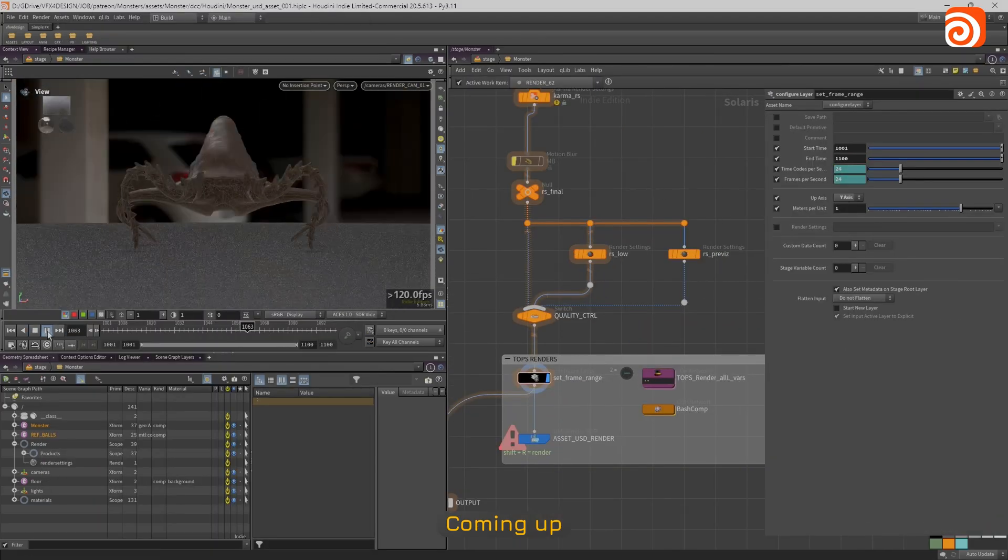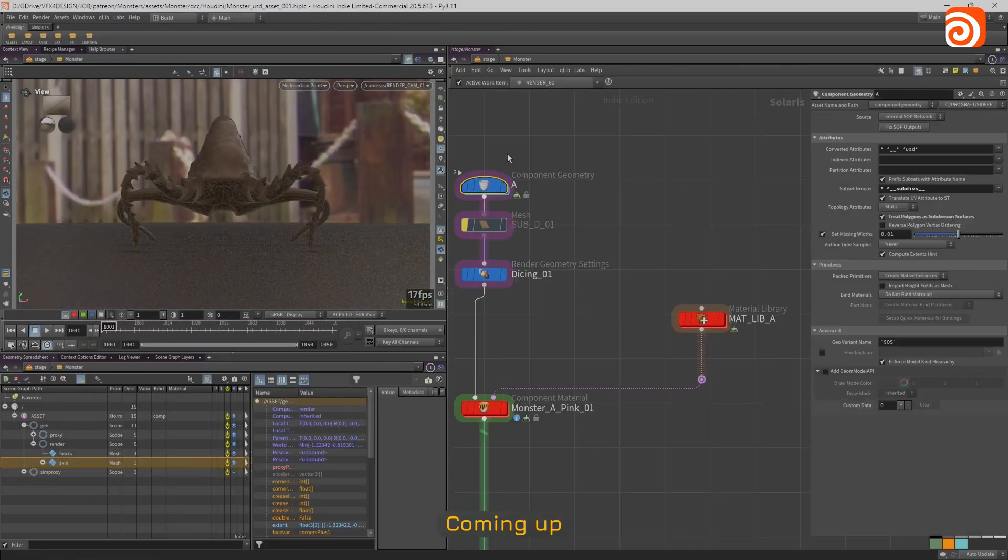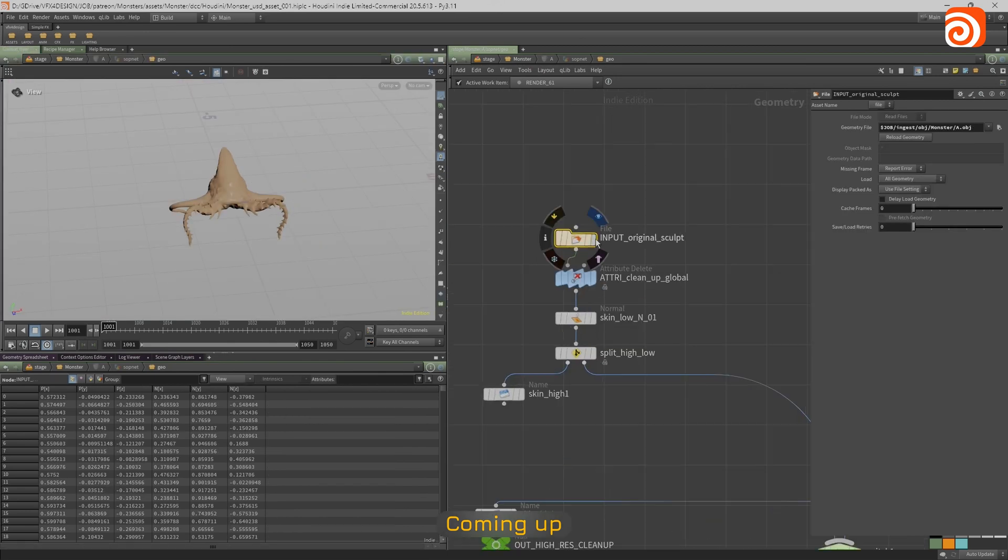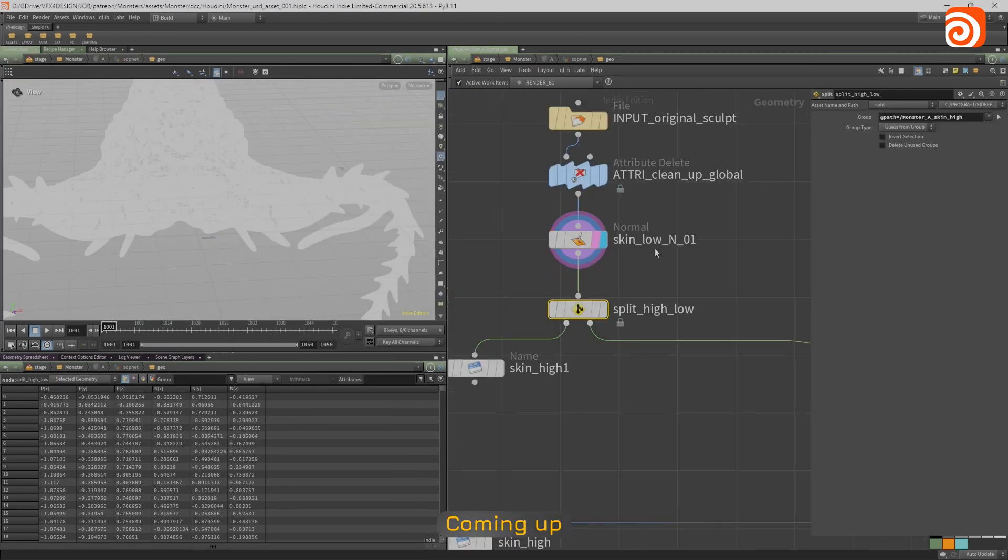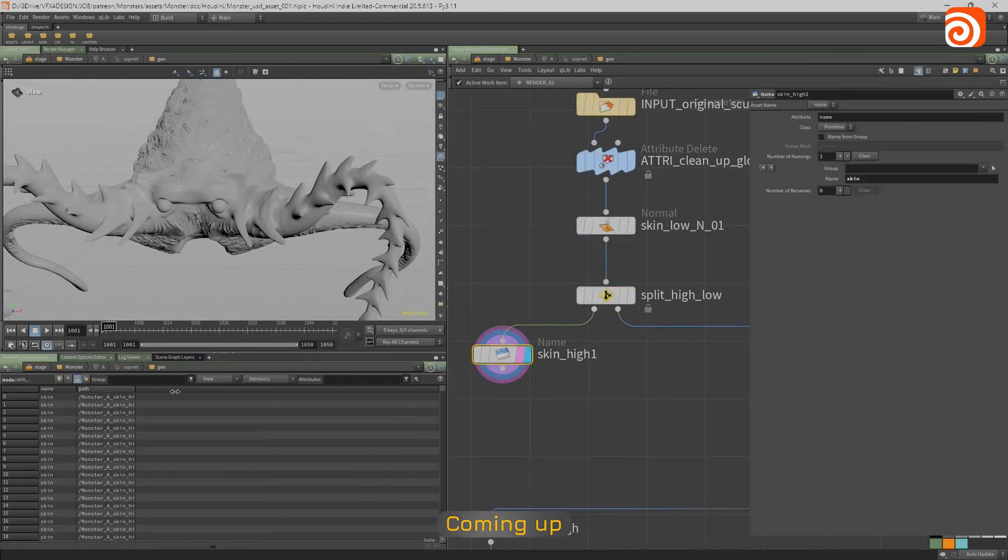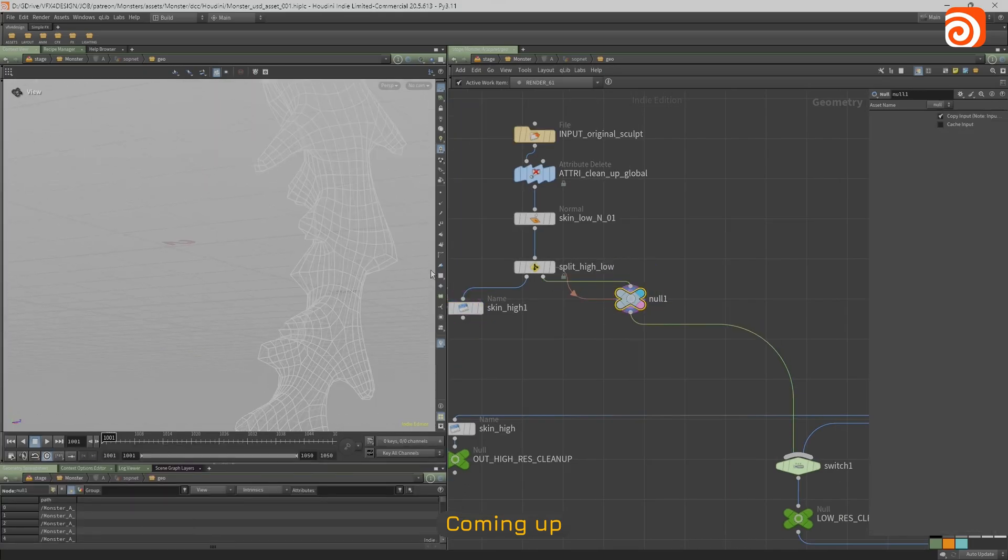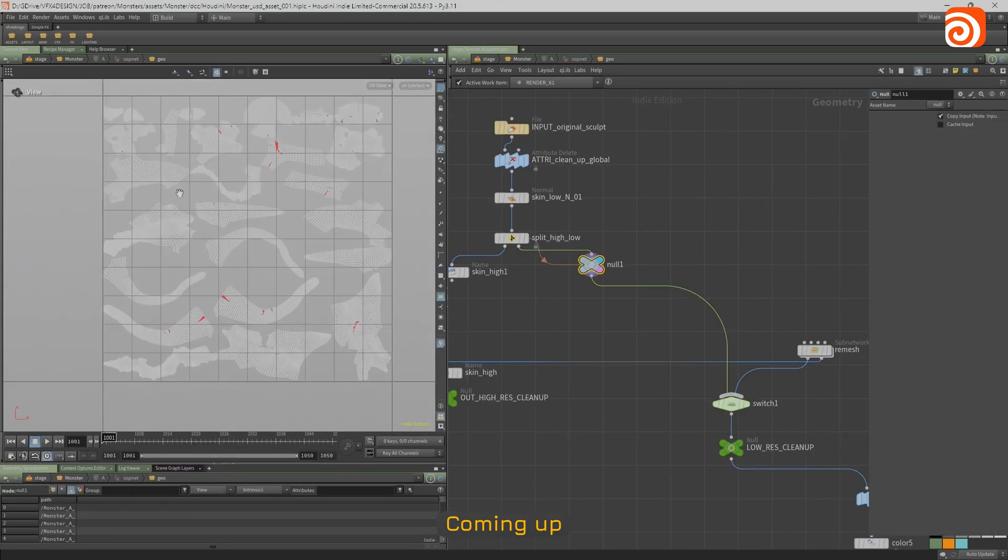That you've done maybe in Zbrush or in Substance Painter or Mari and just kind of get that automated, so you could have one model with maybe three different texture packs. So you could essentially look at it from a USD point of view.